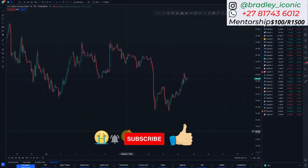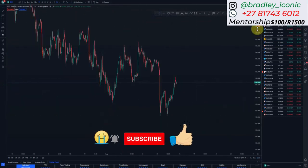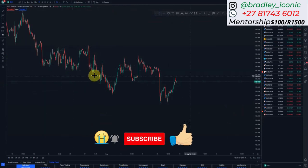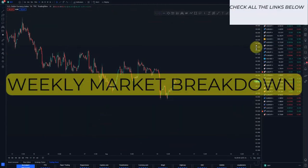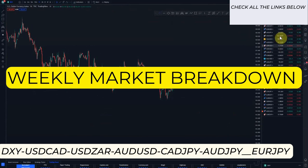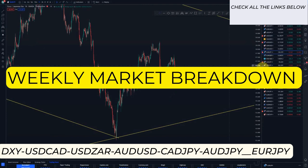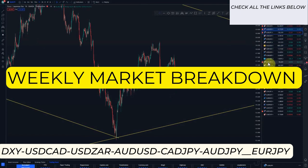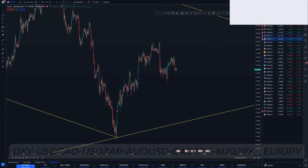Hi guys, welcome to my YouTube channel. If you're new to this channel, please subscribe and smash that like button. On today's market breakdown, we've got the DXY, USD/CAD, USD/ZAR, AUD/USD, EUR/JPY, EUR/YEN, and CAD/JPY — so it's about six pairs. I'll start with the DXY.